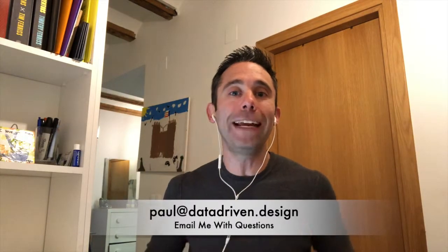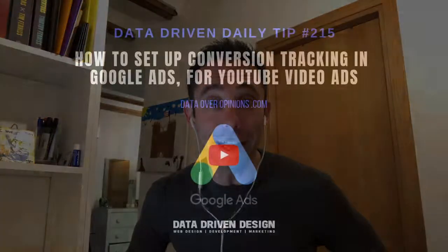This is data driven marketing. Seems pretty complicated, but it's actually very easy. Just follow the steps. And if you need any other help, you can email me at Paul at data driven dot design for other free digital marketing and web design and development tips, go to data over opinions.com. This has been your data driven daily tip. Have a great day.